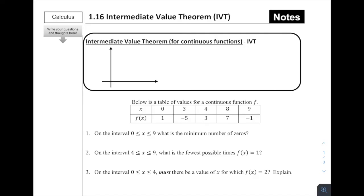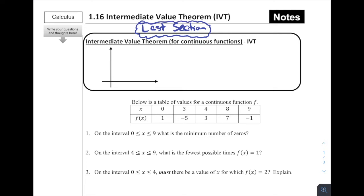For 1.16, Intermediate Value Theorem — this is the last section of Chapter 1. We're going to be getting into review after this section, leading to our Chapter 1 test. Today's notes are on the Intermediate Value Theorem, which is the first of three major theorems in AP Calculus.